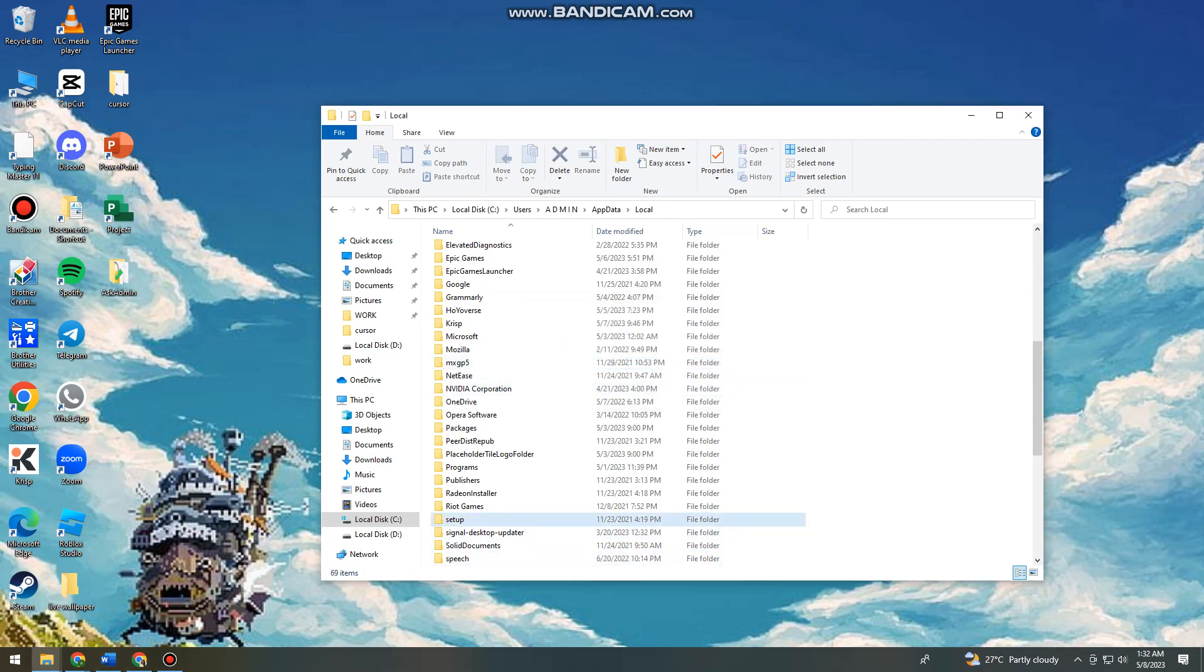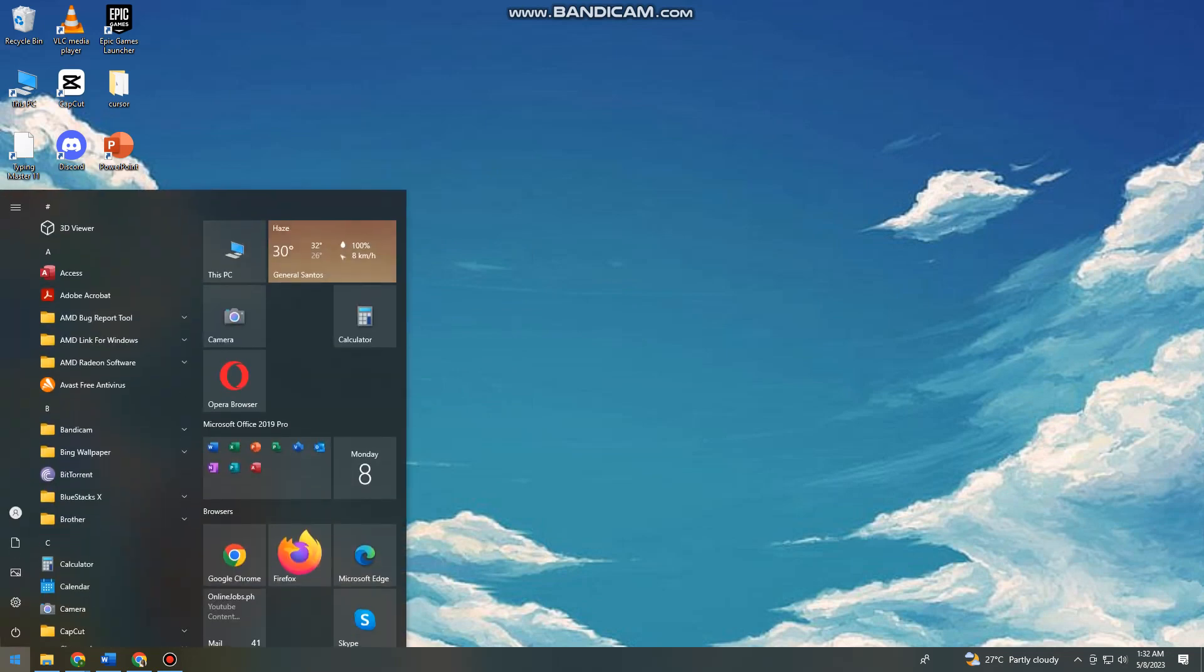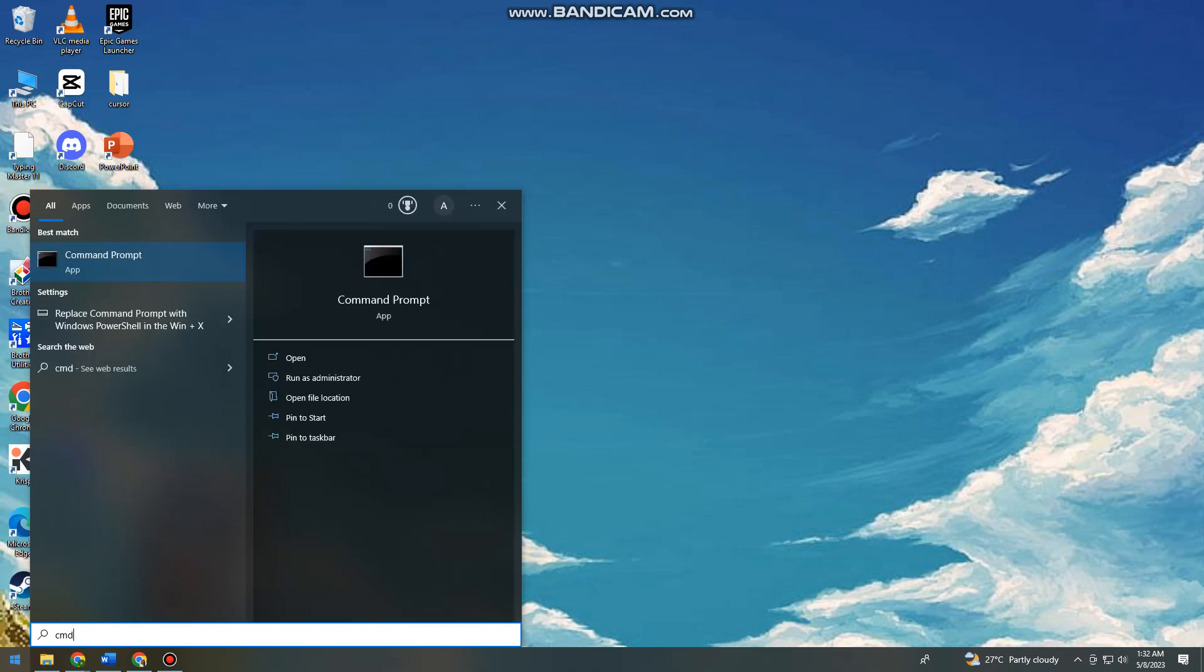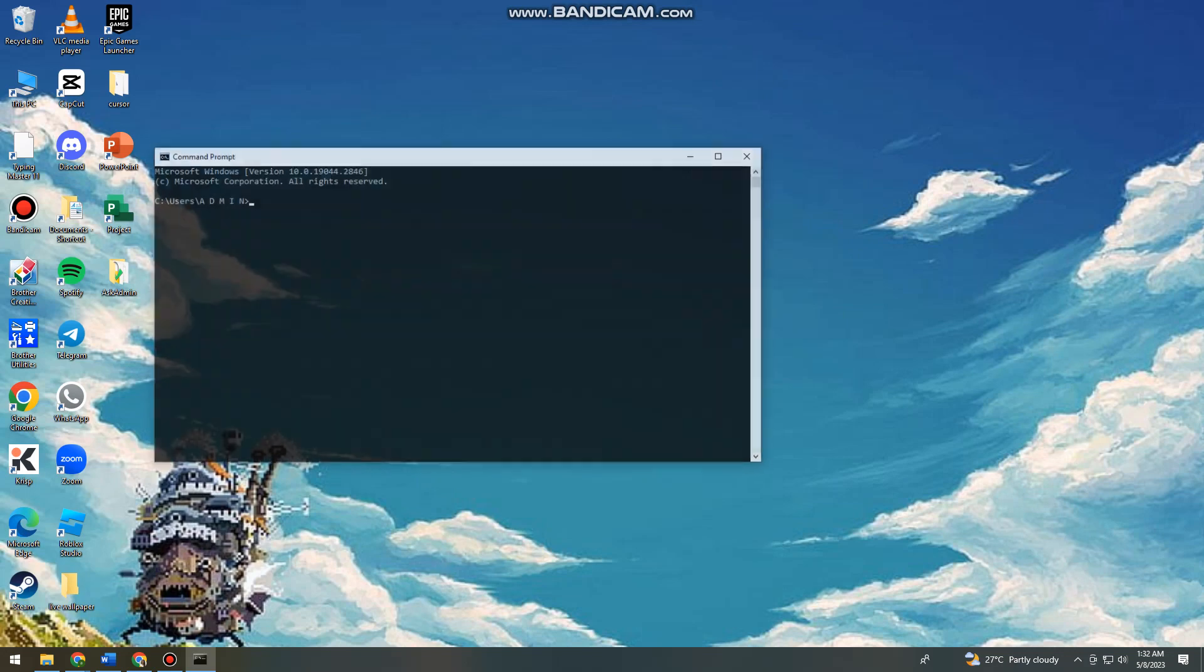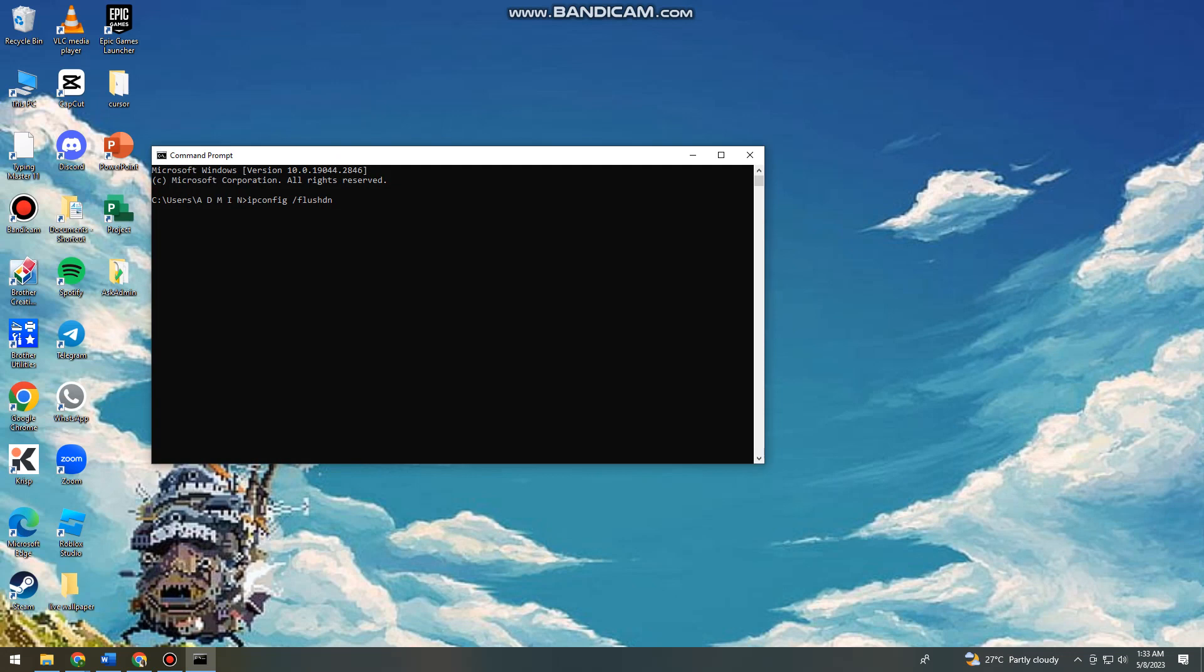So once you've deleted Roblox, exit that and then you can search for cmd. Click on the command prompt. So here you want to type ipconfig space slash flushdns and click on enter.